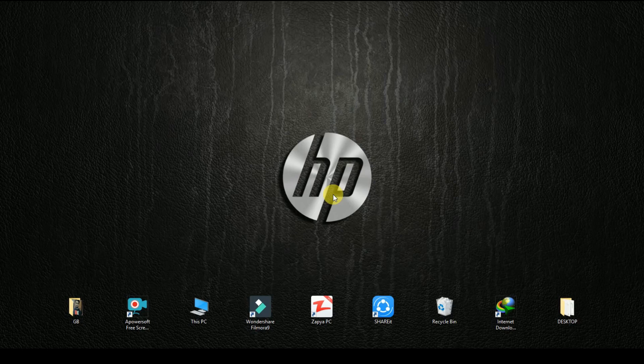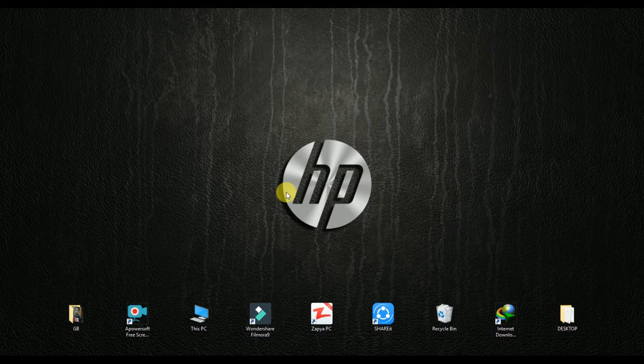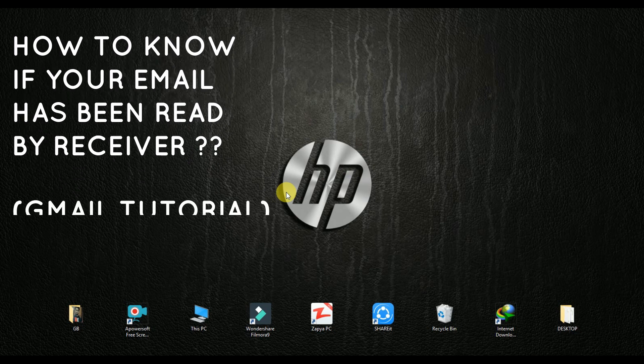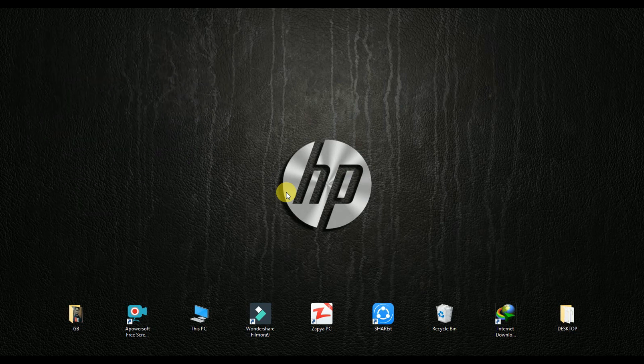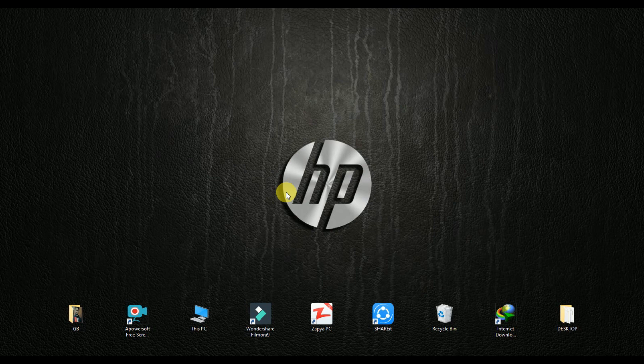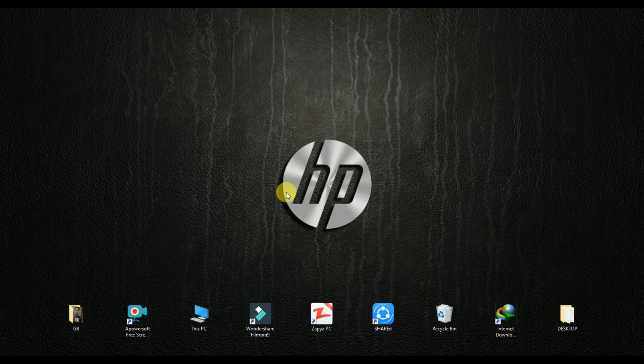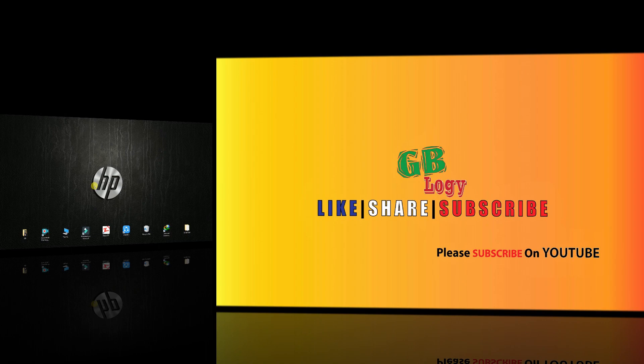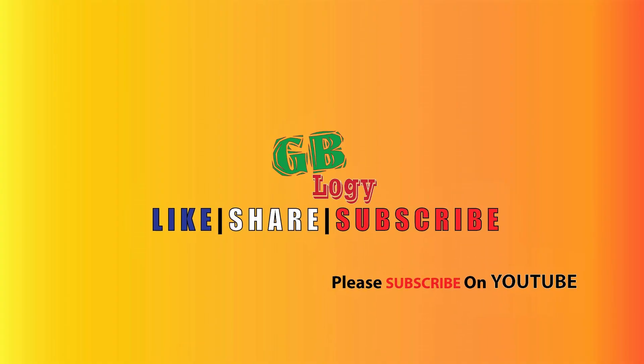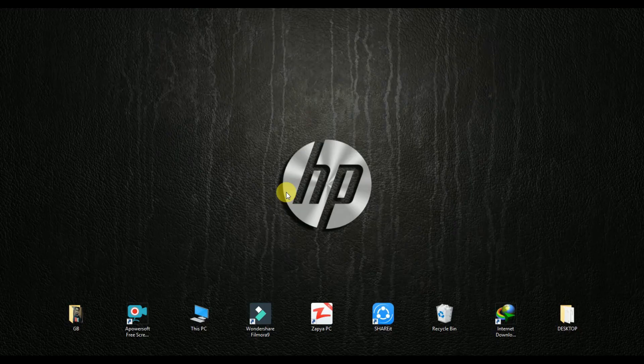Hello everyone, hope you are having an amazing day. Today in this video we will be talking about how to know if your email has been read. Just like WhatsApp, you can also know whether your email has been read by your receiver or not. So without wasting your time, let's start our video.